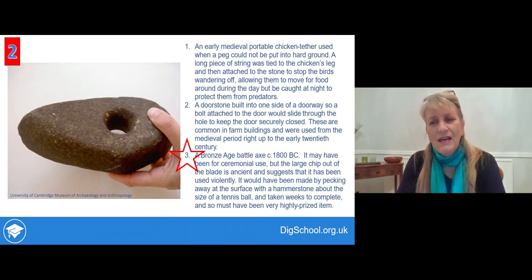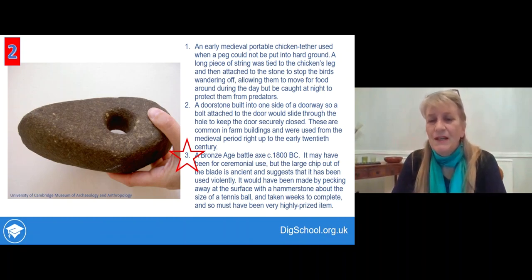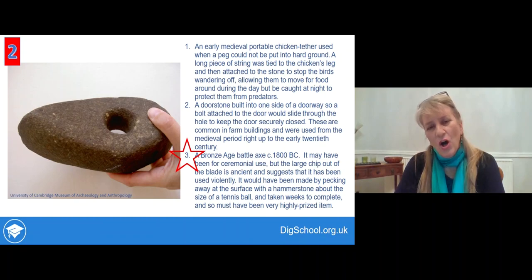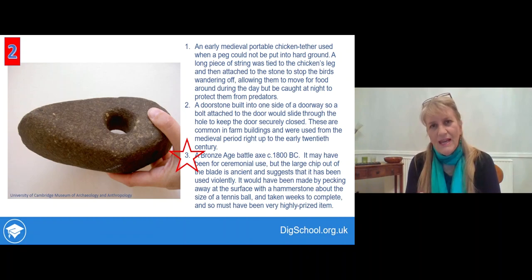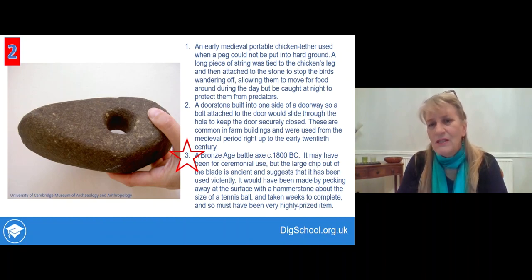It's certainly not just a ceremonial symbol of office — it would have taken a lot of working. That's hard stone. That hole would have had to be pecked away with a small hammer stone, and the shape round the edge again would have to be crafted and smoothed with a hammer stone. That's hours and hours of work. So it's an important item.